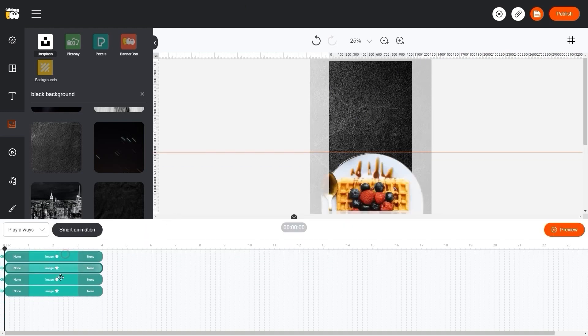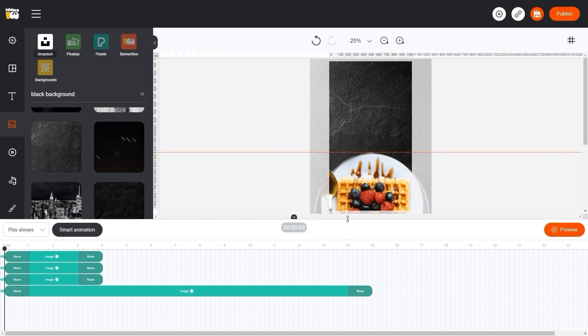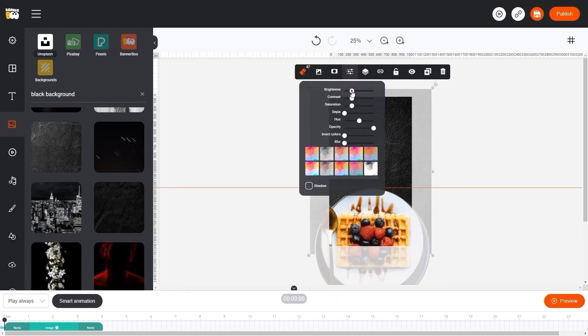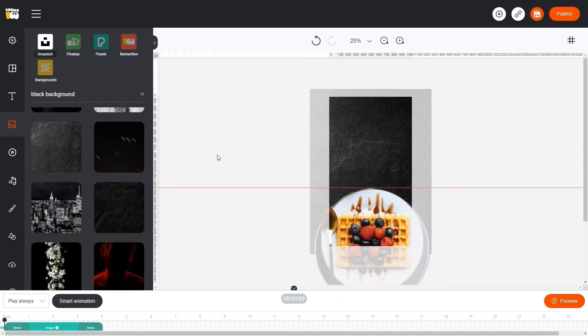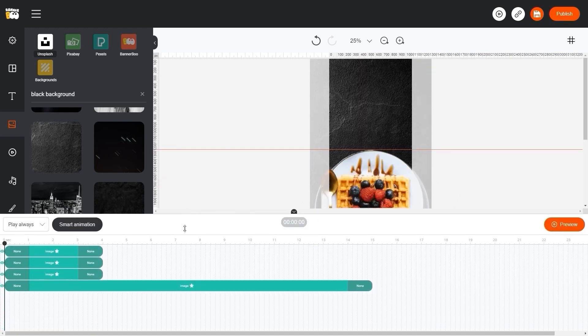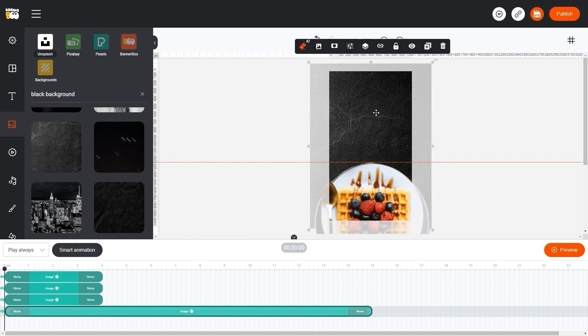We will also extend its time for the entire story, that is, for 15 seconds. It's better to block our background to avoid accidentally selecting it. To do this, click on the lock icon in the menu of our image.